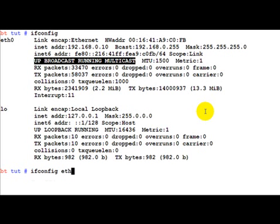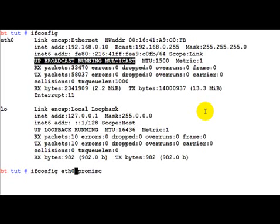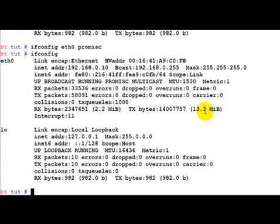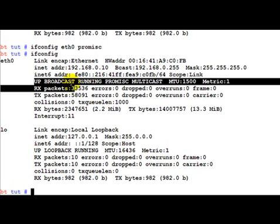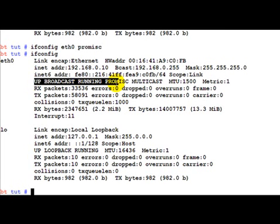For that the command is simple: ifconfig ETH0 promisc. Now if you run the ifconfig command, you will notice that that line has changed from if broadcast running multicast to if broadcast promisc multicast. It actually means that it is also in promiscuous mode. These are nothing but flags.